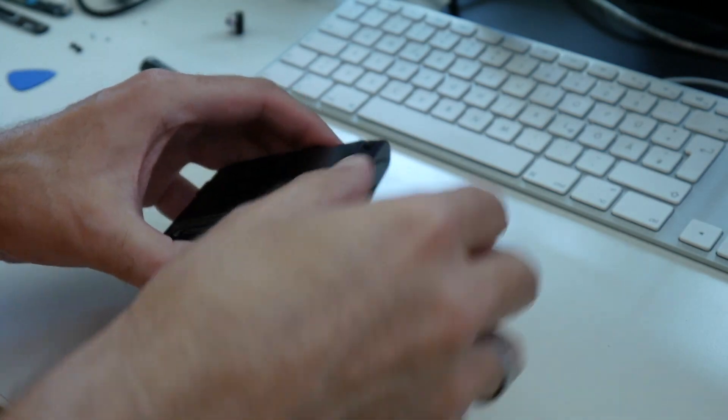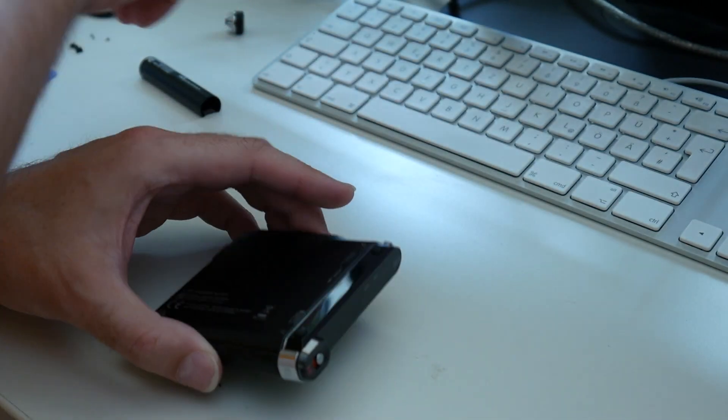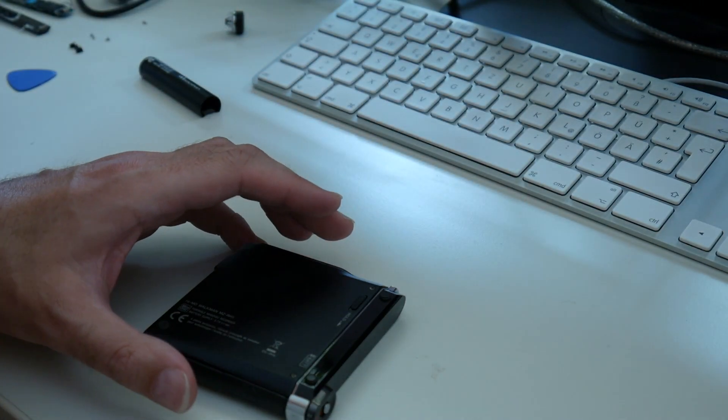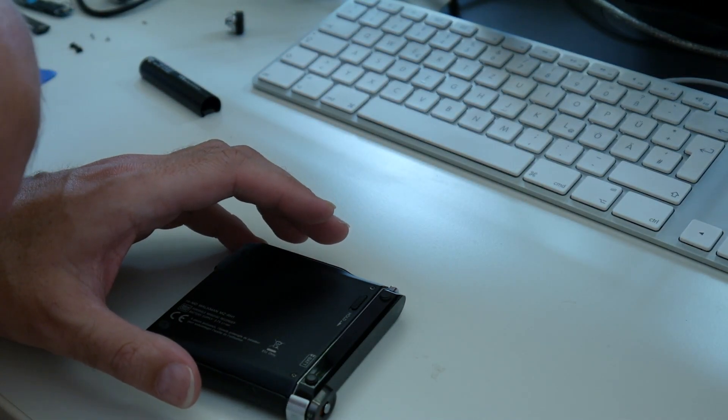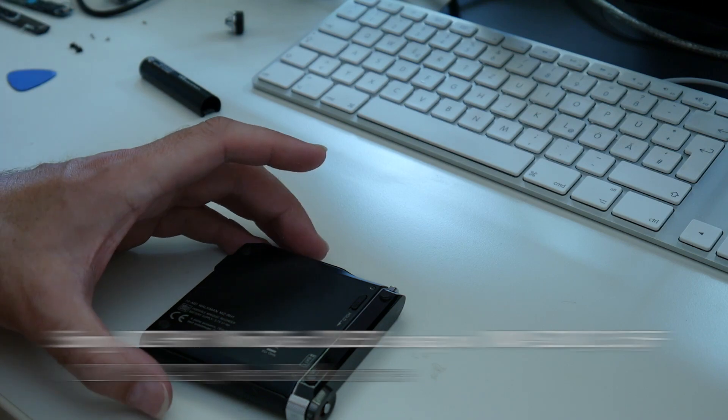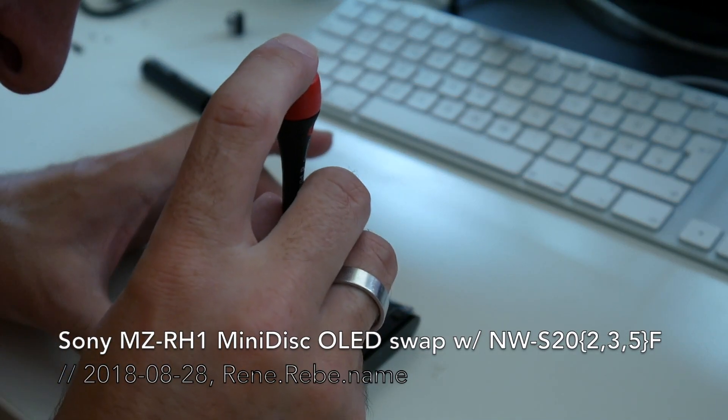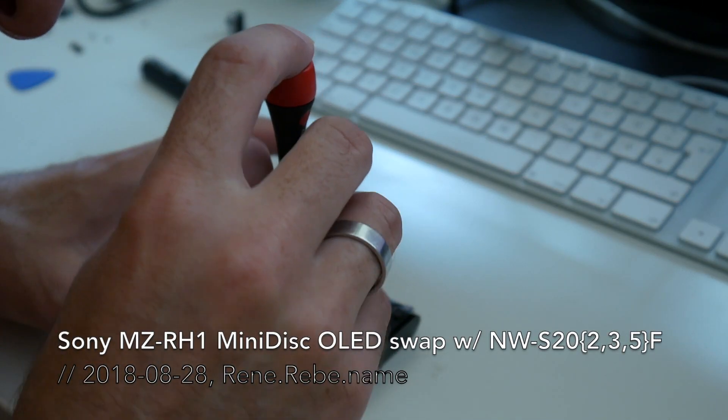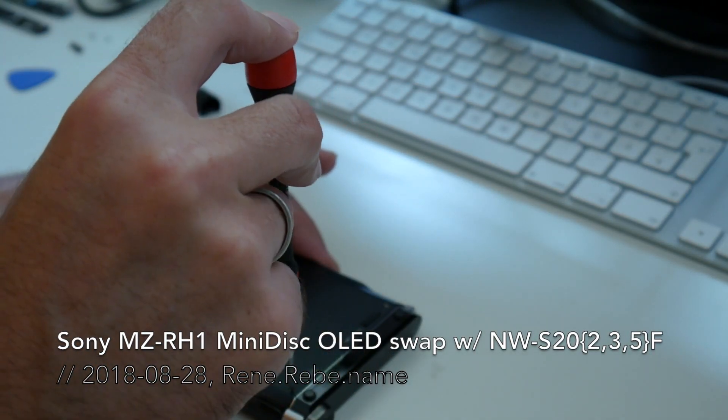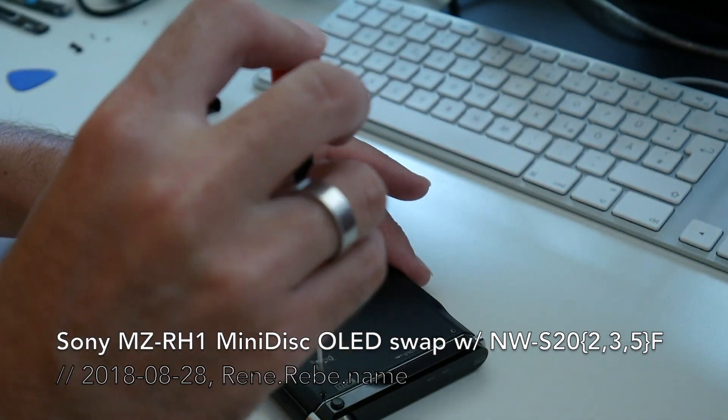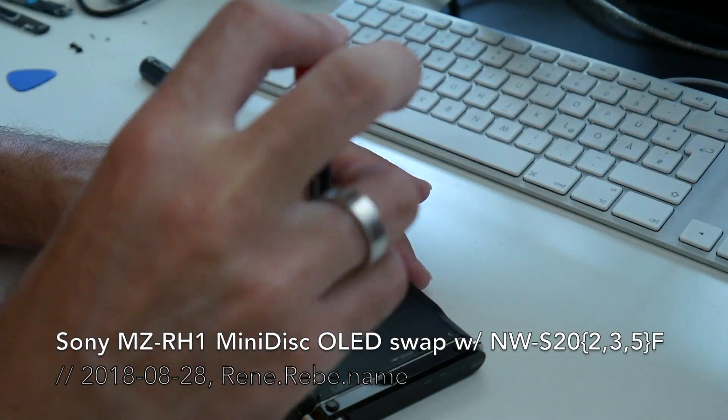So now the not-so-much fun part of doing the same to the otherwise perfectly fine working minidisc player. Wish me luck.